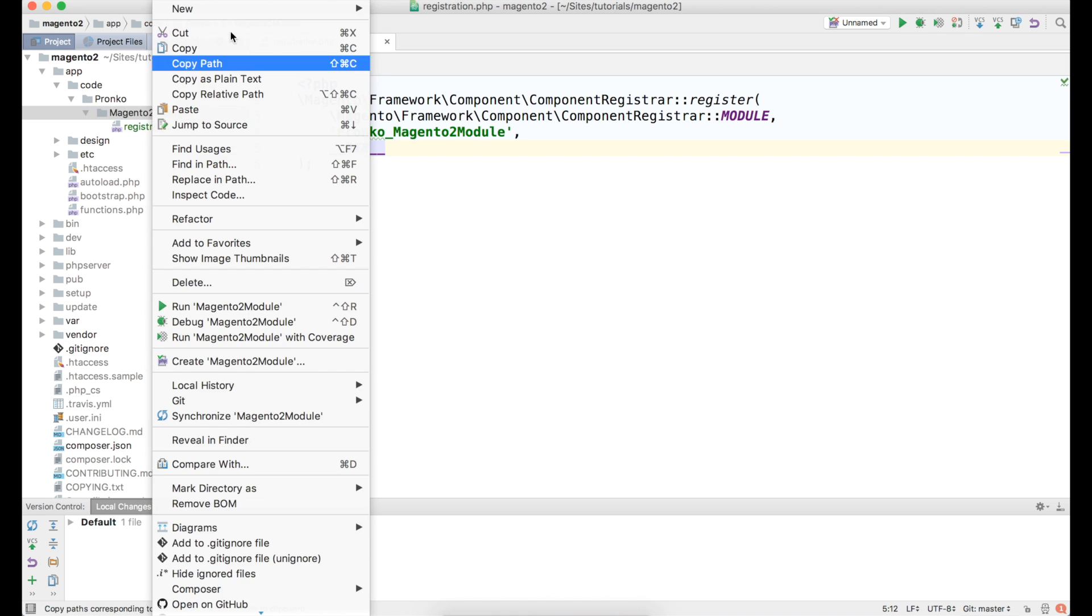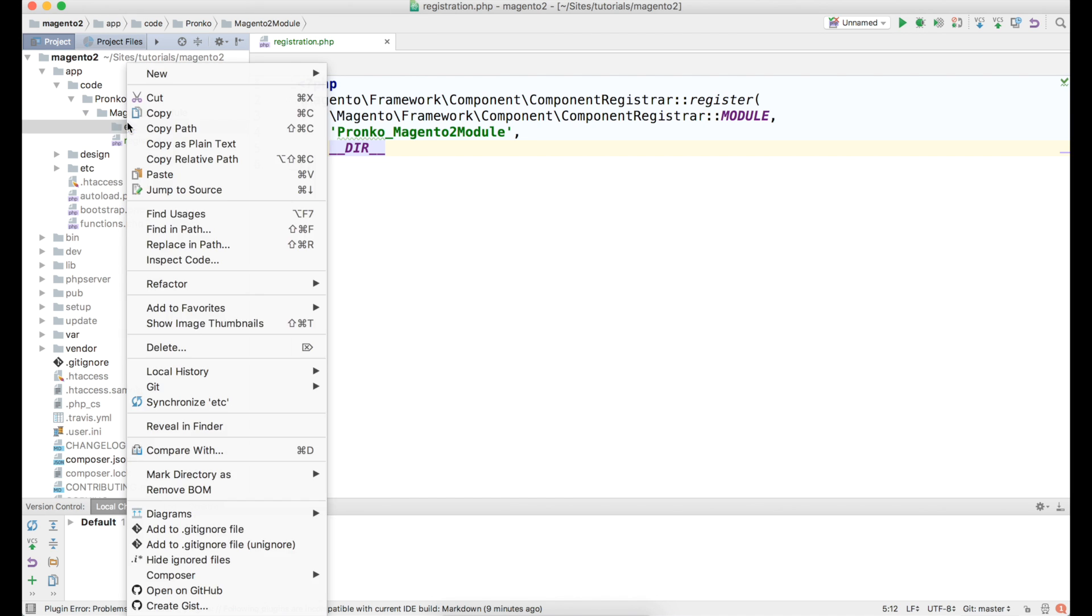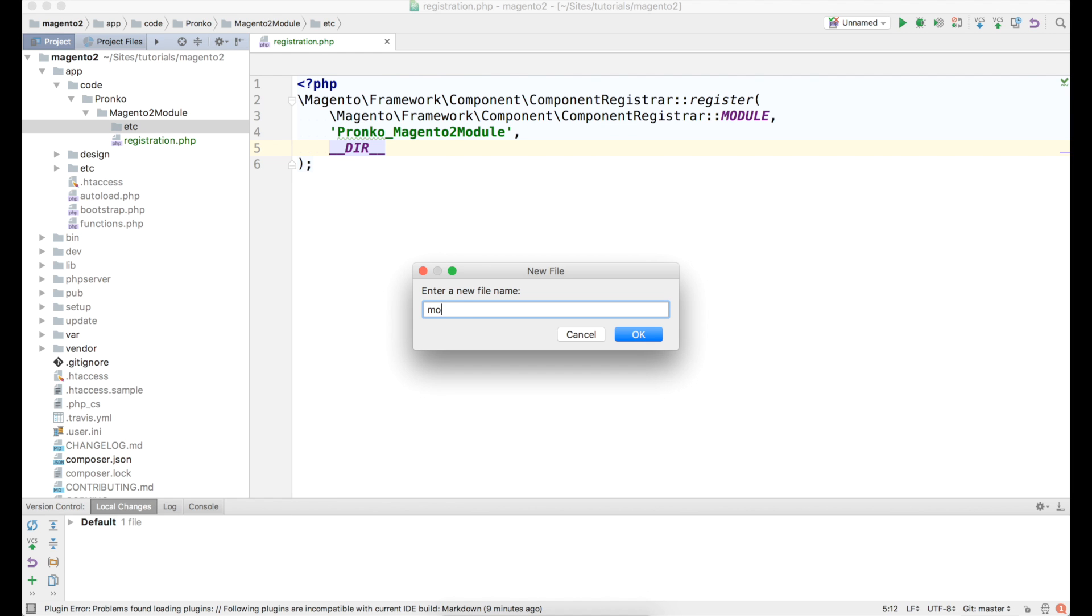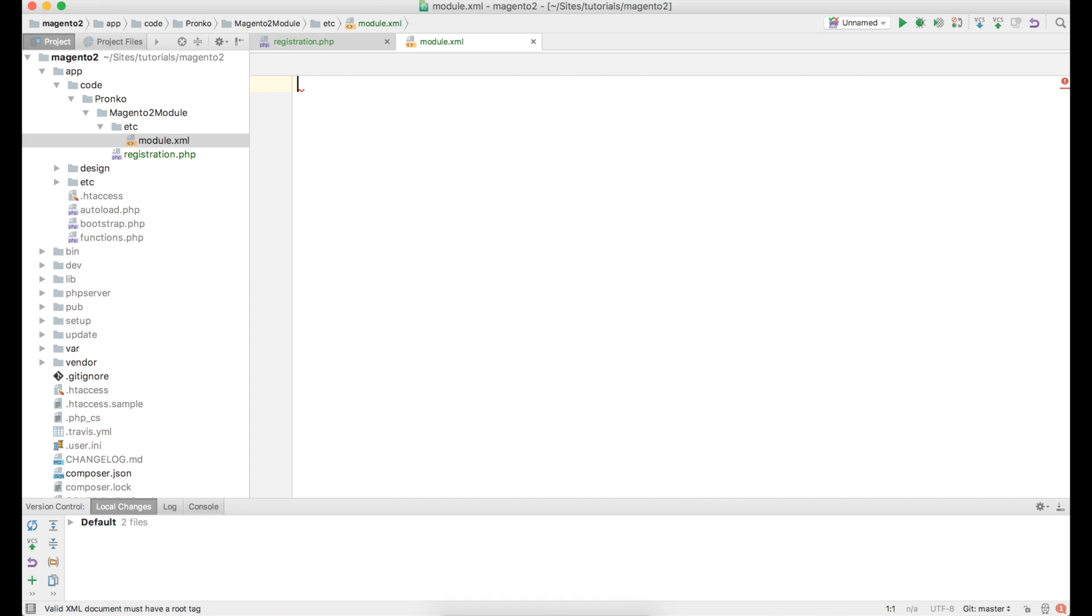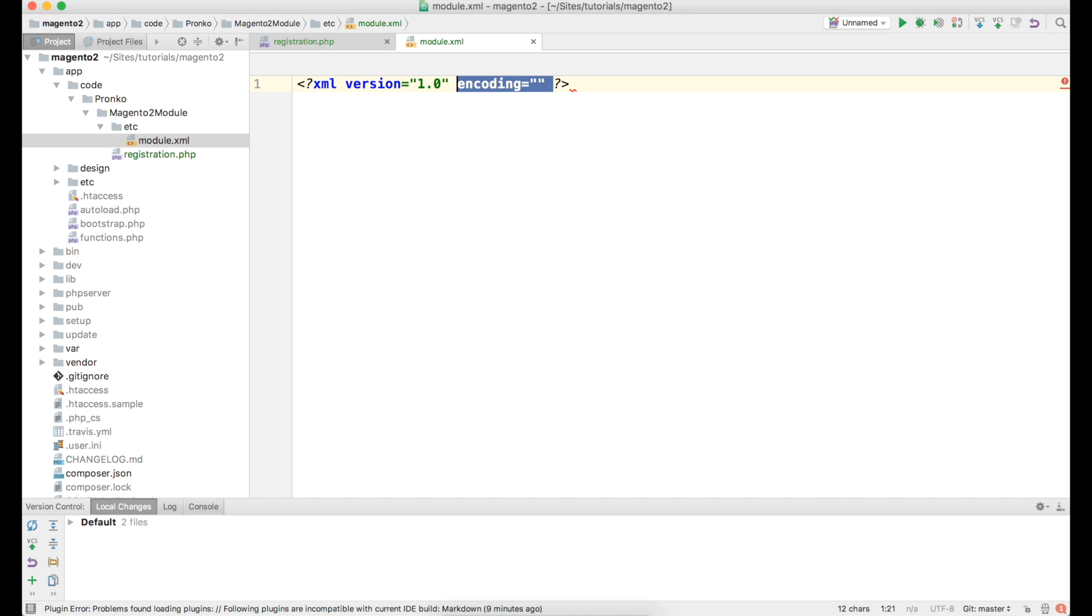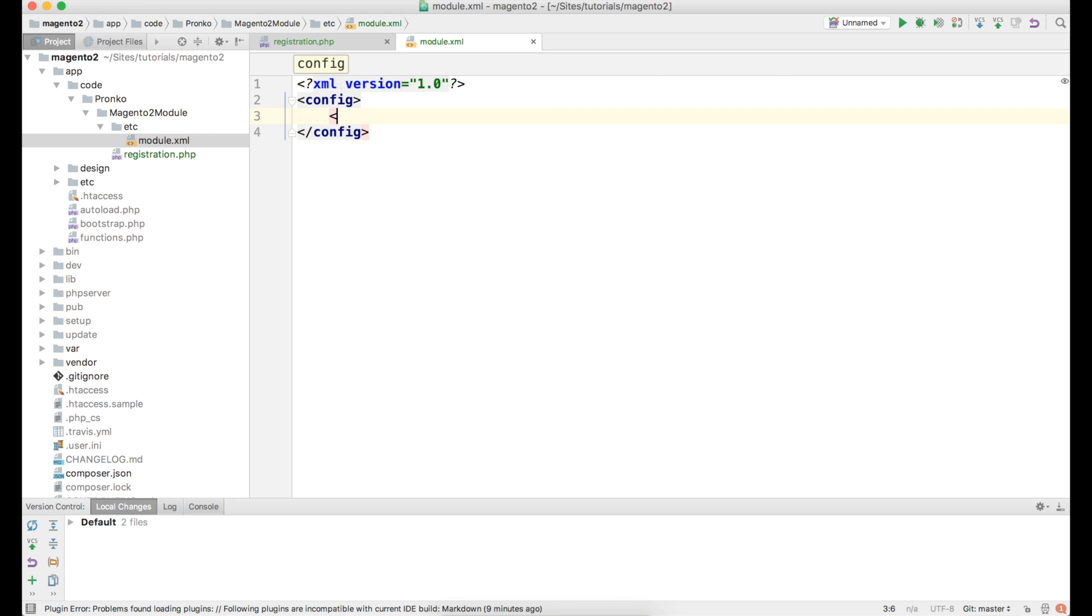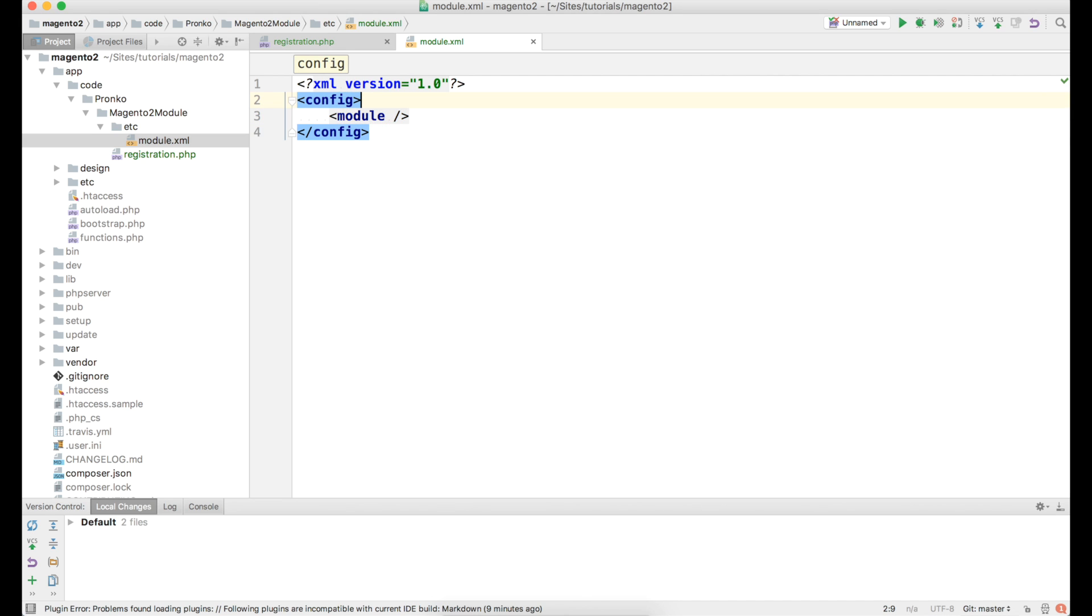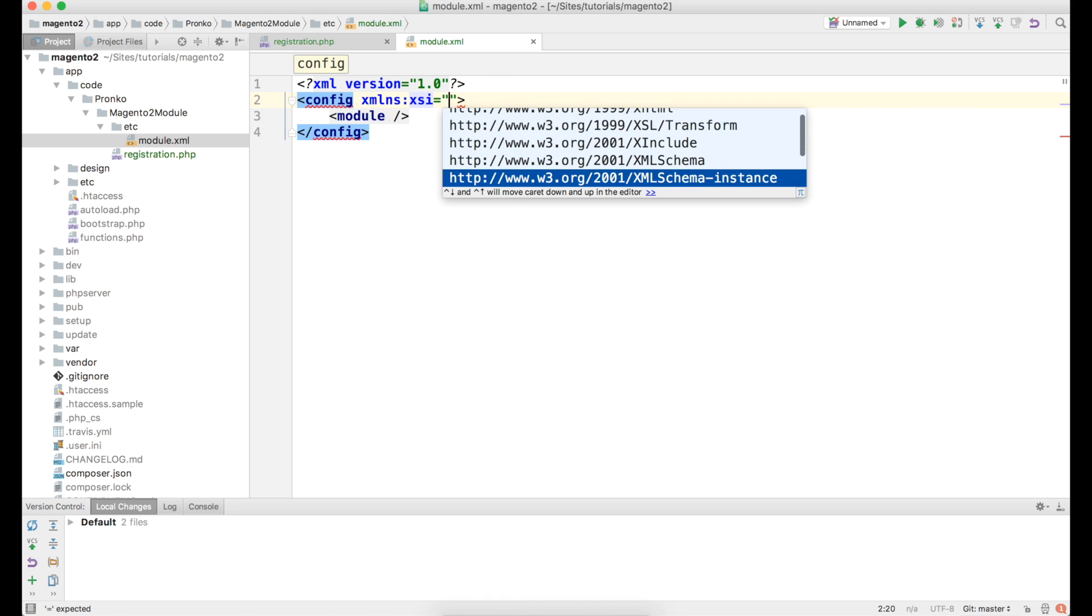Next I am going to create etc directory where we will place module.xml configuration file. This is a second required file for our Magento 2 module. And it's going to be xml with root node called config. Inside this config we have to specify module node. Also there are two required attributes for config node. First one is namespace where we have to say xml schema instance.